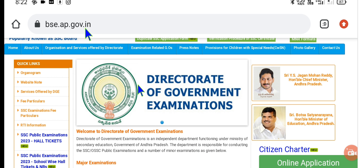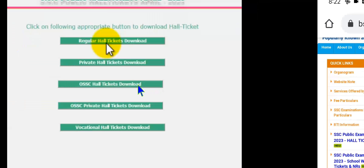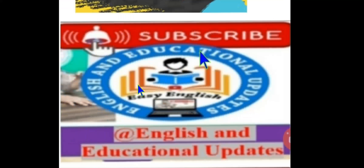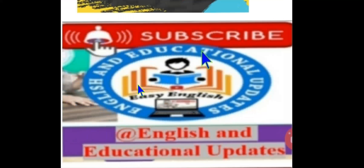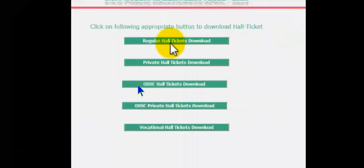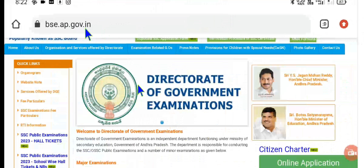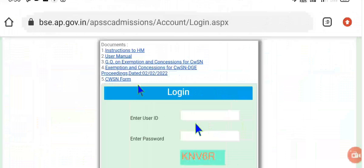Hello viewers, welcome back to English and Educational Updates. In today's short video, we will be looking at how to download school-wise and student-wise SSC 10th class examination hall tickets. Dear viewers, please do subscribe and encourage us to do more educational and studies-related content.